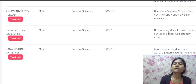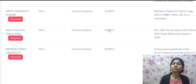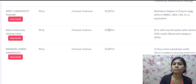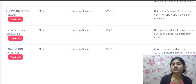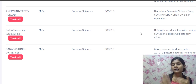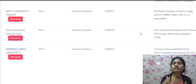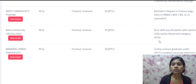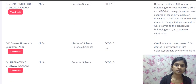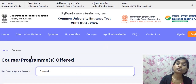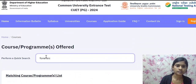The benefit of having forensic science at the BSc level is that you can prepare for the SQP 13 question paper much more easily, since you have already learned many forensic-related topics. This helps you crack the exam, get a good rank in the CUET PG test, and secure a seat in a good university for an MSc in Forensic Science.